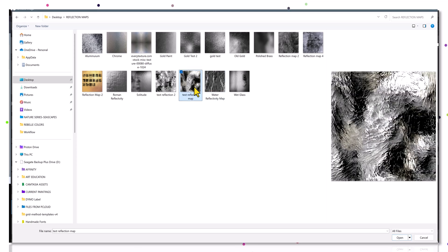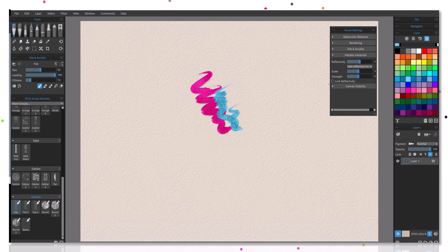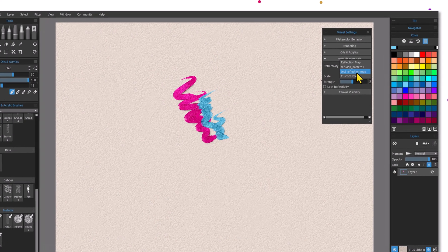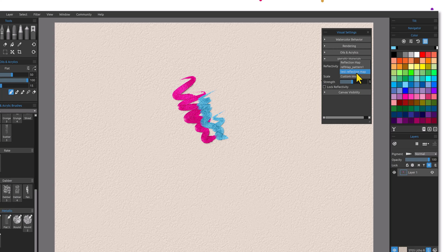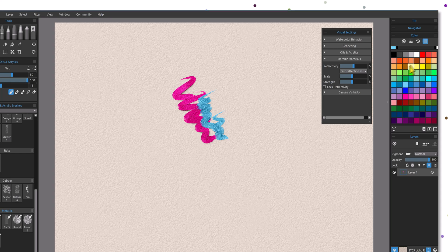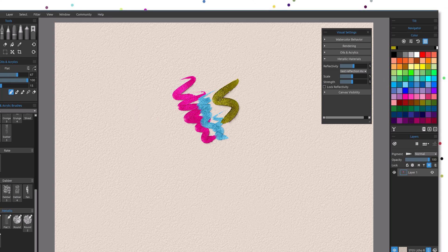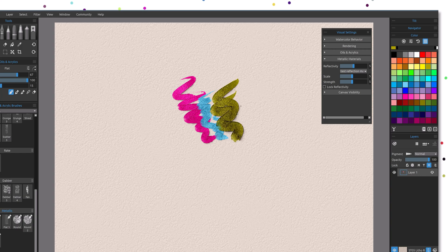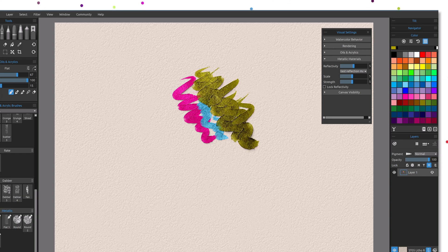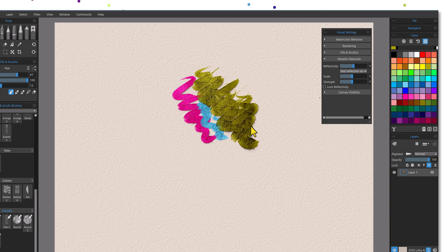You can take a look at it and then open, and you'll notice now that it has been added to the reflection map category. You can see it's test reflection map. When I paint with it, I'll make the brush a little bit larger here so you can see this, you can see that it has a real interesting reflective quality to it, metallic look to it.